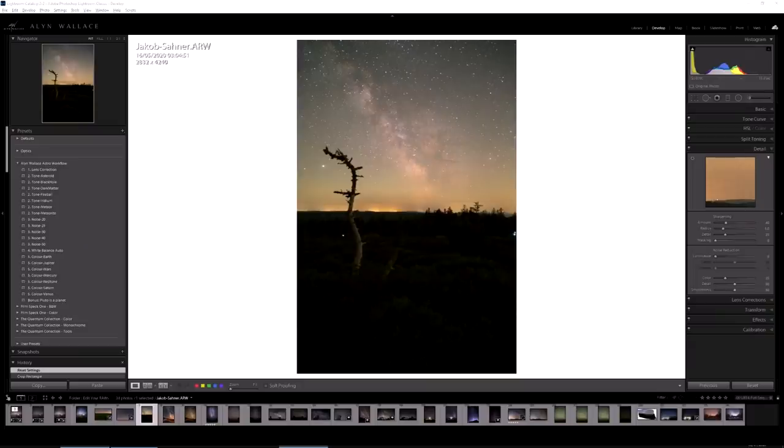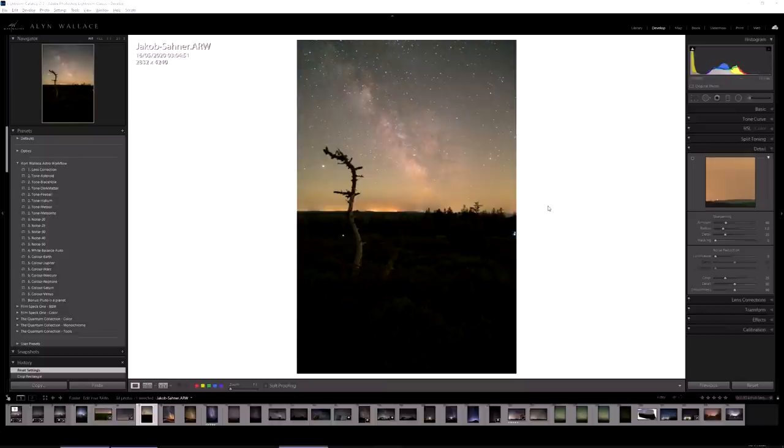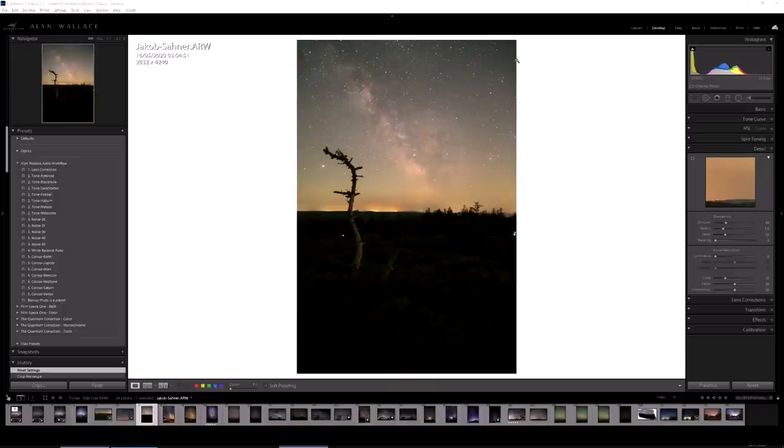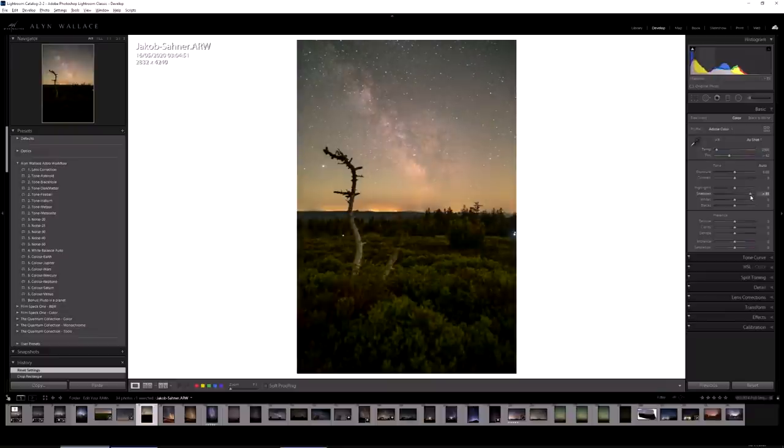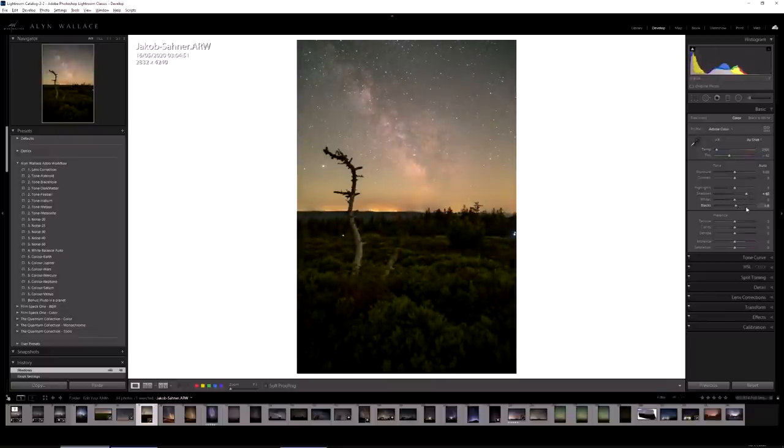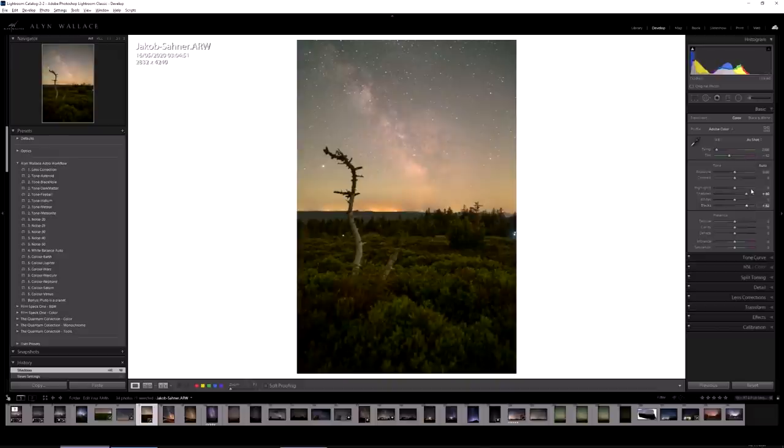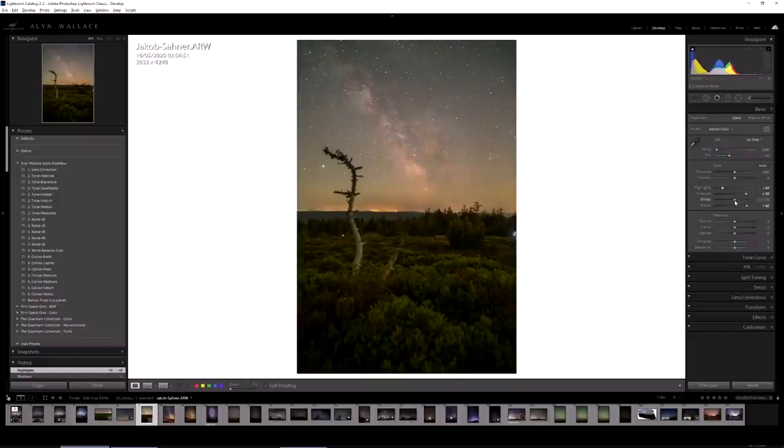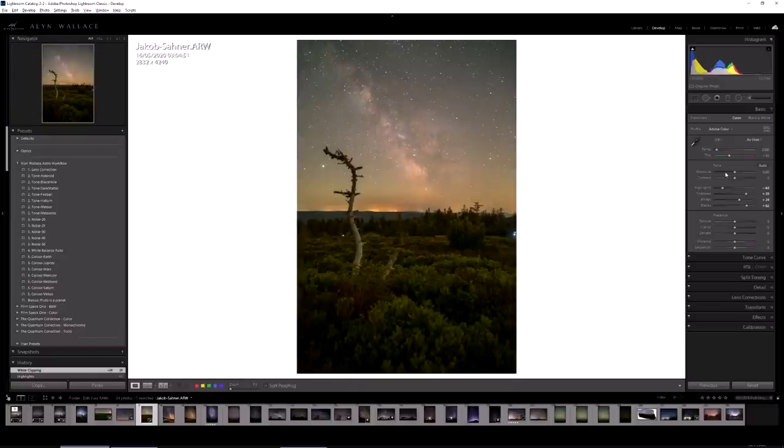Next up is this image from Jacob Sana. Just a nice single exposure, 13 seconds, ISO 8000, taken with an A7S. Just a nice simple single exposure. Let's see what we can do with this. First of all I want to see what's in the foreground, so let's just lift the shadows. There is some nice detail there. Lift the blacks as well, drop the highlights to make that sky darker, and a little pop to the whites. It's my go-to editing. Now the white balance is off.